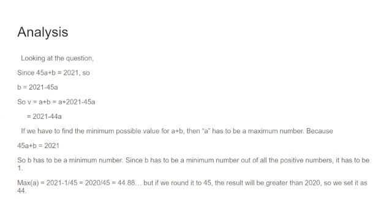If we have to find the minimum possible value for A plus B, then A has to be a maximum number because 45A plus B is 2021. So B has to be a minimum number. Since B has to be a minimum number out of all the positive numbers, it has to be 1.